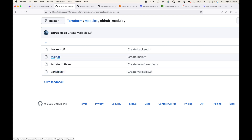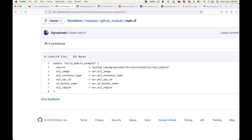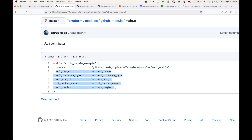Looking at main.tf in the child module — it is the same as what we used for local paths, but the only change is the source. In the last session we used dot-slash or dot-dot-slash for a local path. Now we are using a remote path, pointing to a GitHub location. We are telling Terraform that the parent module is available at this GitHub path — clone and download the source code from there and use it to create the infrastructure using these input variables.